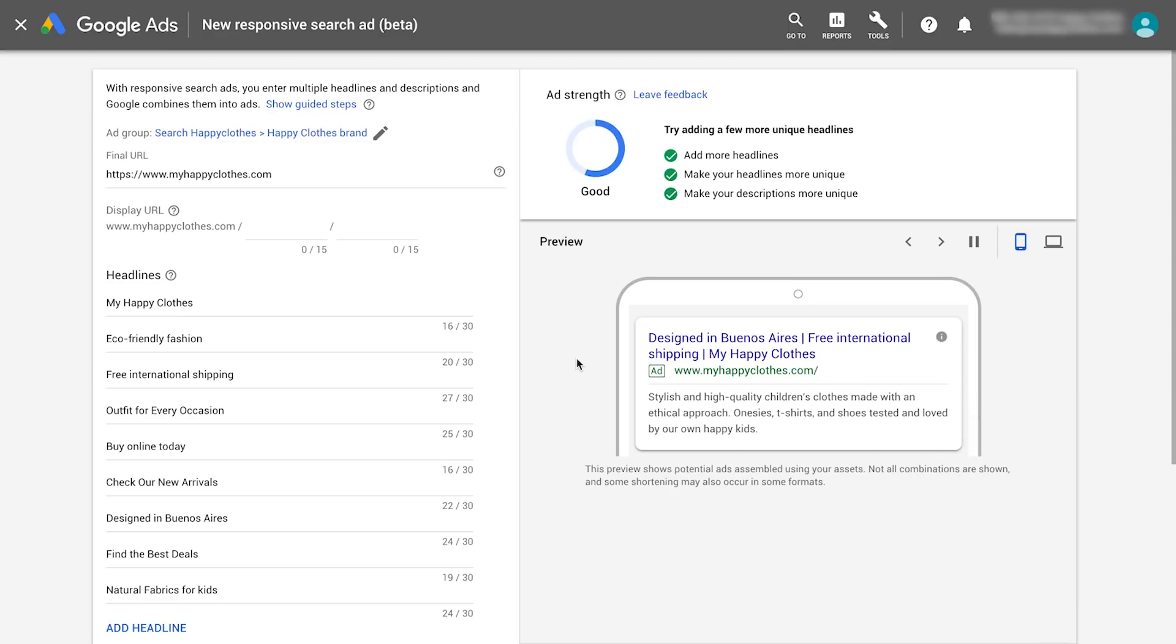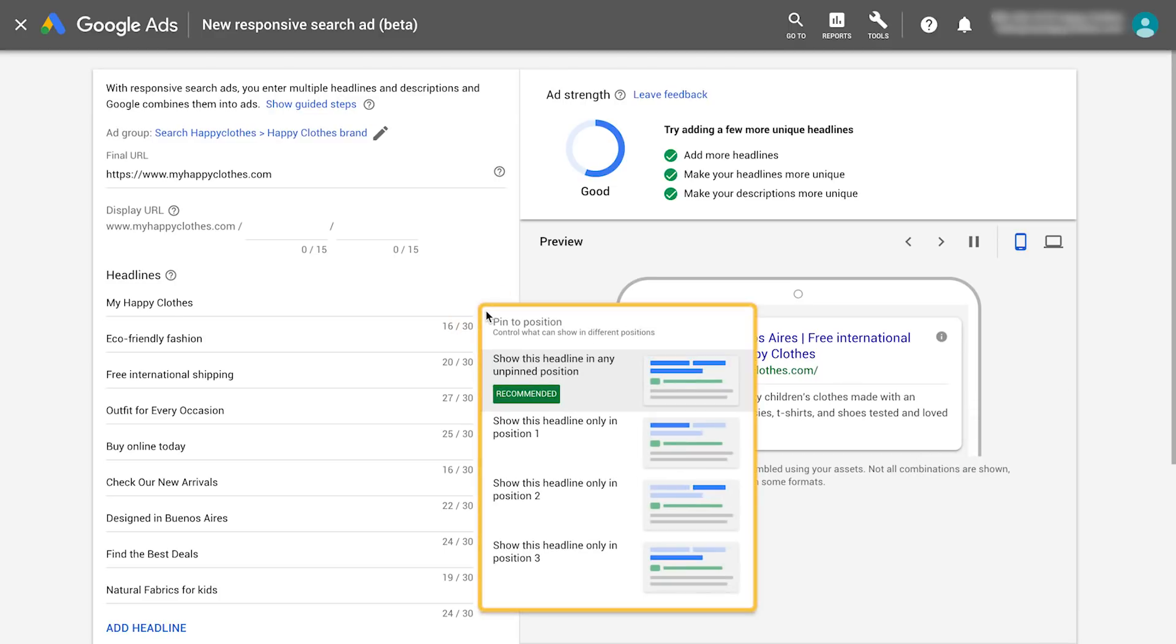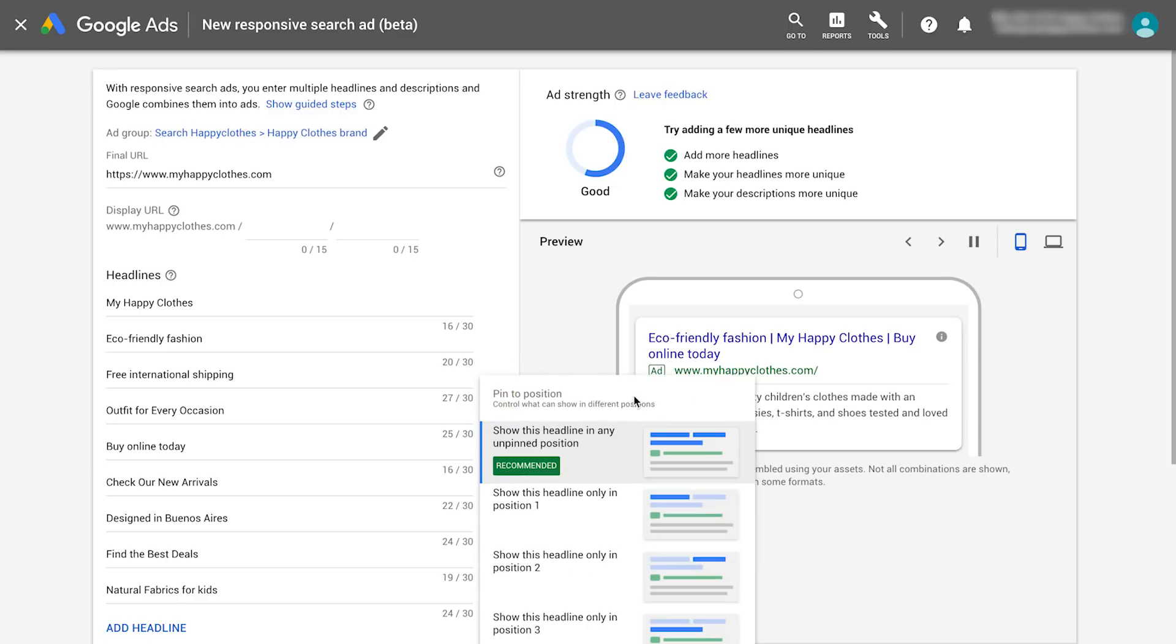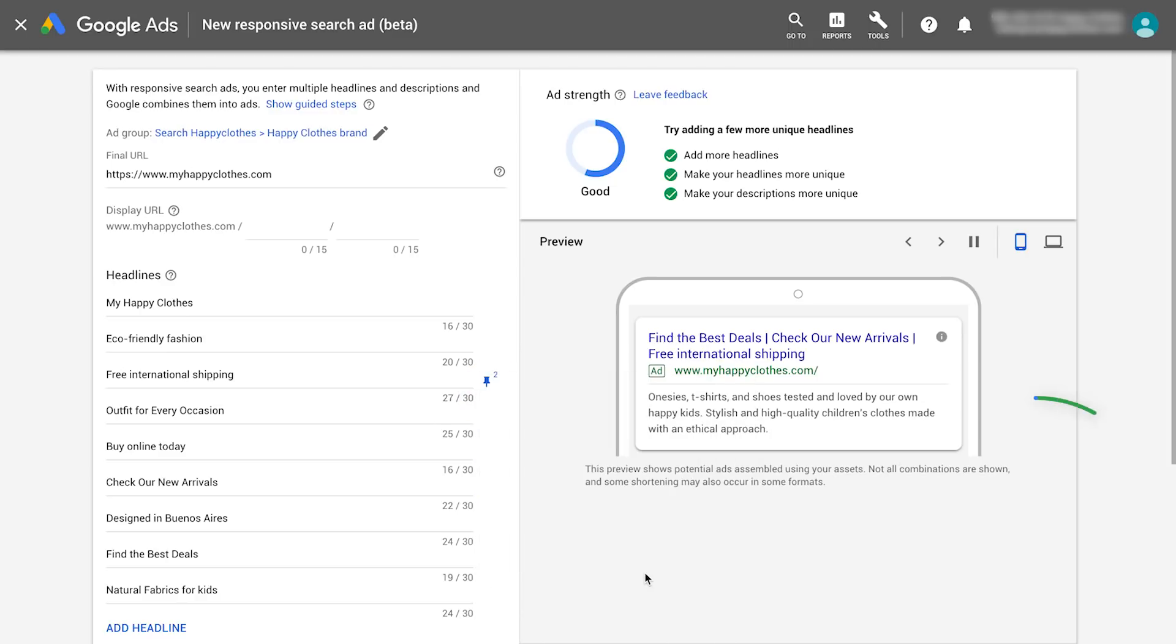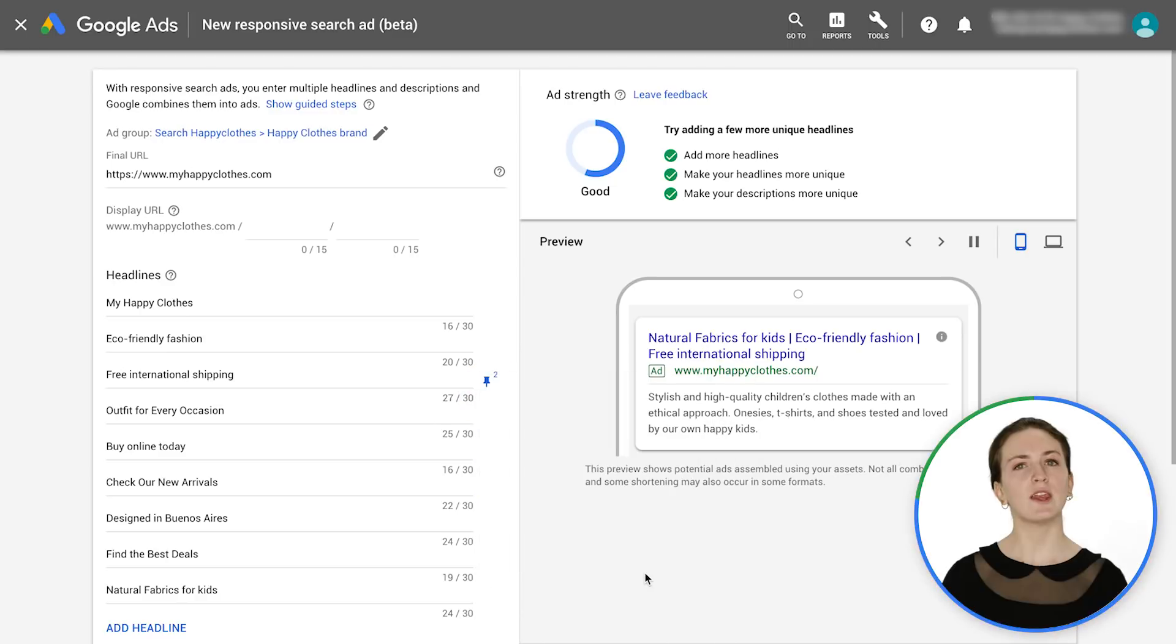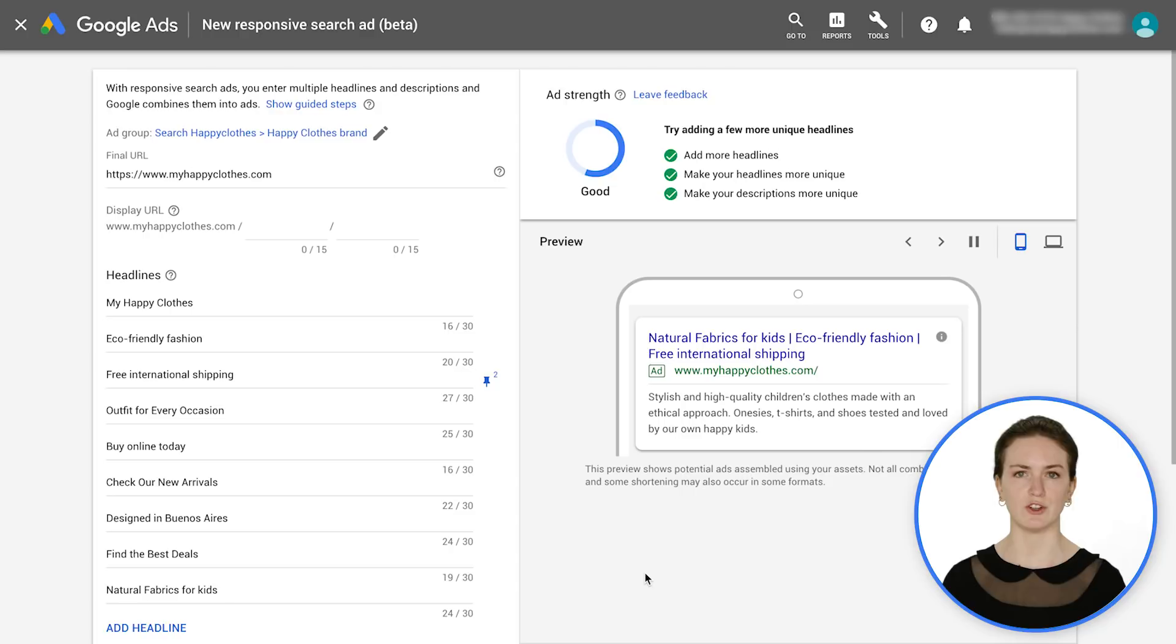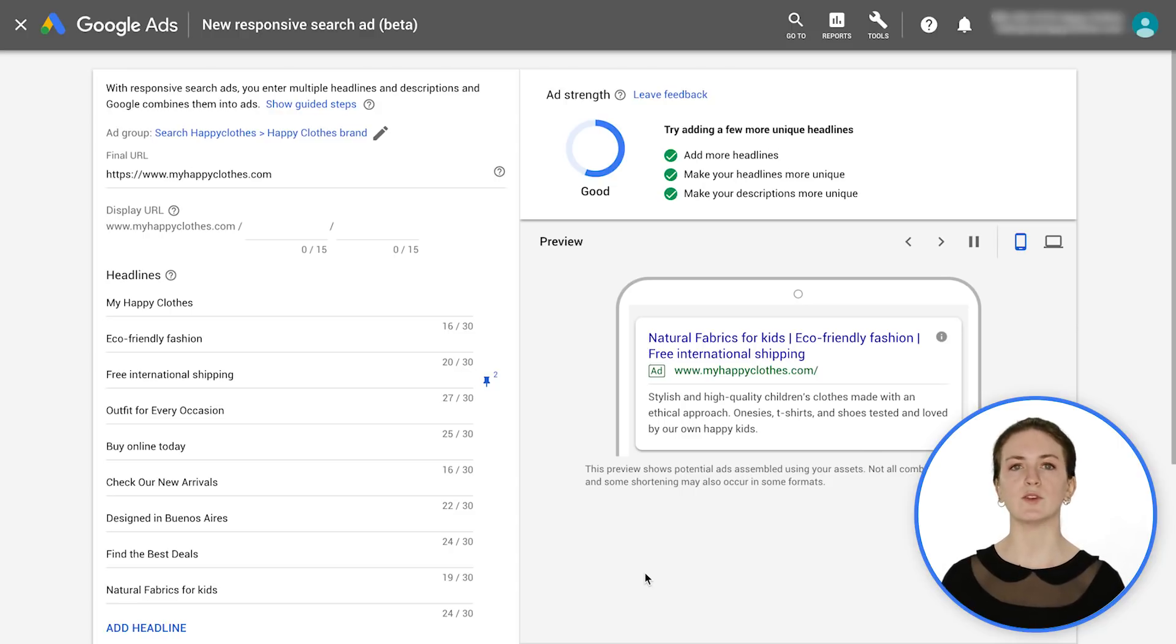When editing or creating a responsive search ad, click the Pin icon and decide the position you'd like to pin that headline or description to. If you pin multiple headlines or descriptions to the same position, one of the assets will always appear. Pinning reduces the overall number of headlines or descriptions that can be matched to a potential customer's search, so it isn't recommended for most advertisers.